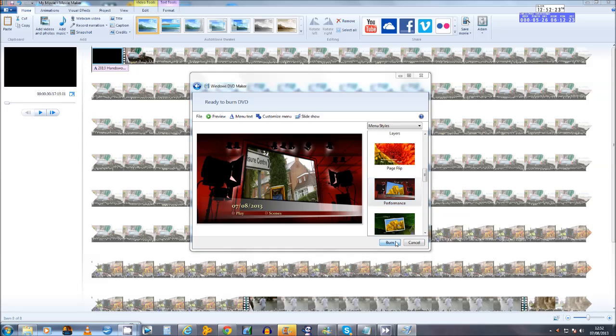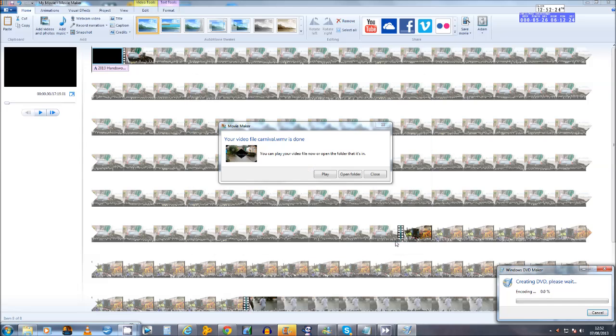And then from there as you can see the DVD will start to burn. So I'll leave that to finish burning and I'll return again to show you the final section of this video.